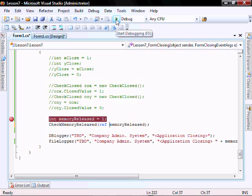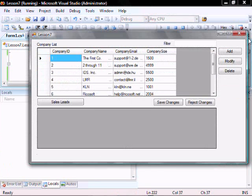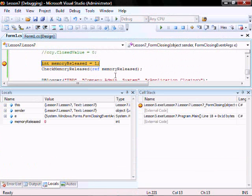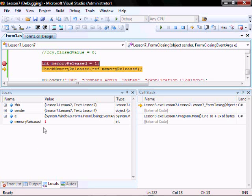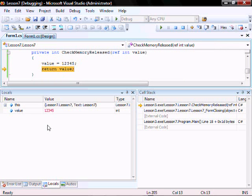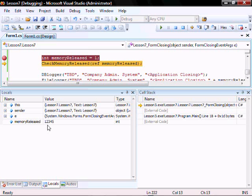So whenever we run it, we see F11 to step through. It's equal to 1. I'm going to pass by reference. So the value changes to 1, 2, 3. It's going to return it. And then look, the memory released is now 1, 2, 3, 4, 5. And that's because we passed a pointer to the memory released variable instead of the variable itself.